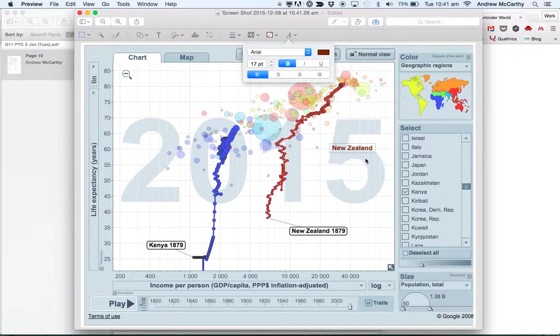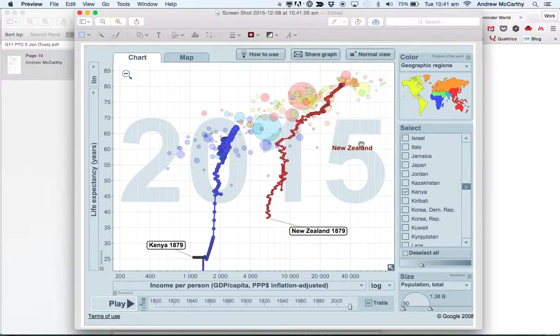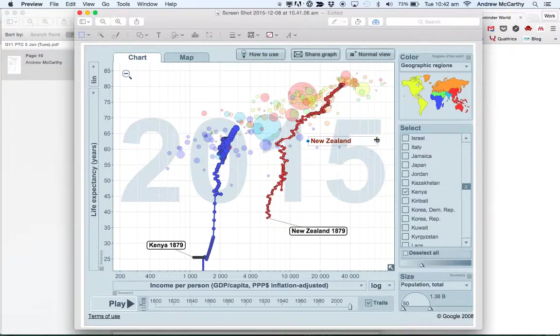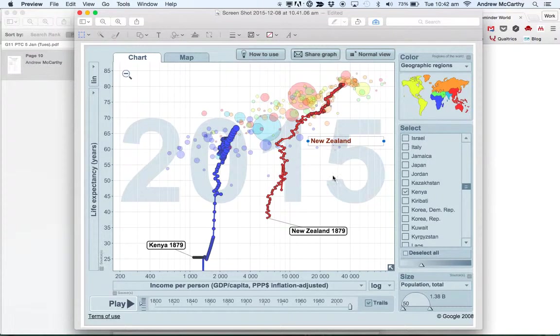And then I can start to describe some of the things that I can see, so I might write a sentence here and the more that I write, I can adjust this to make sure that my text all fits in.